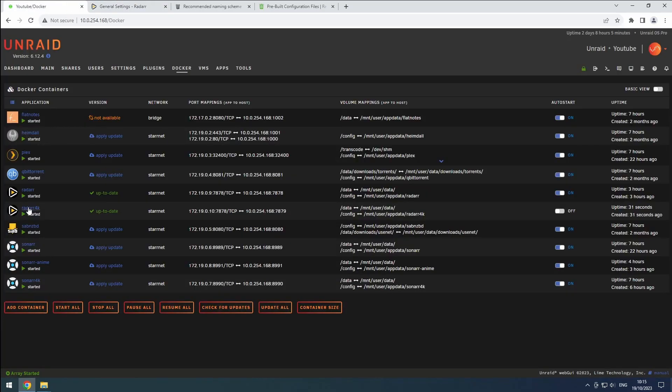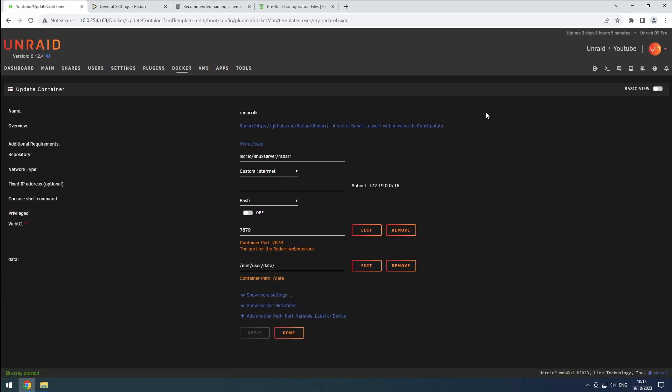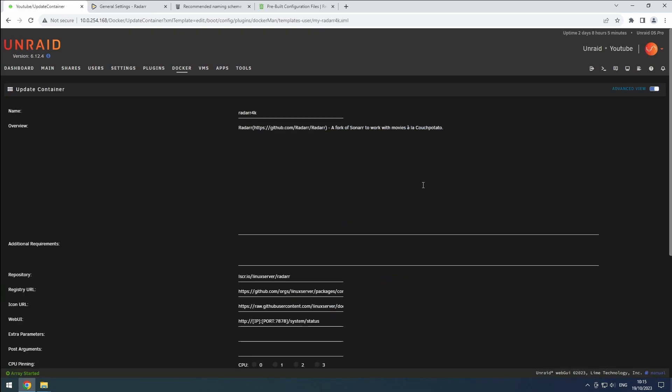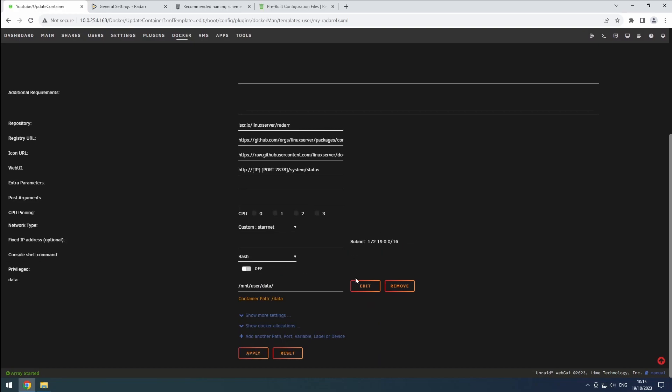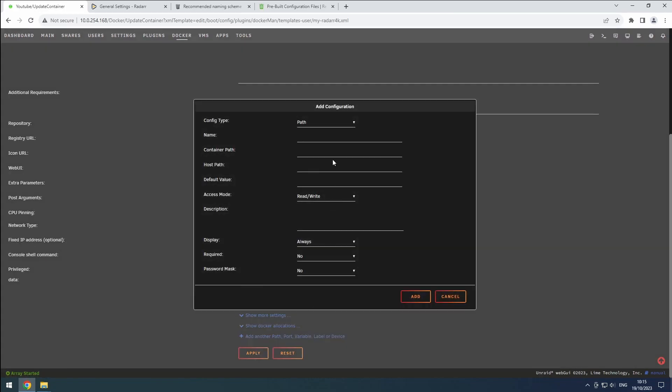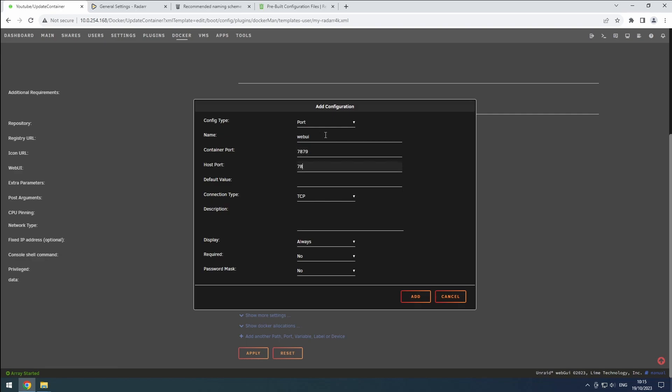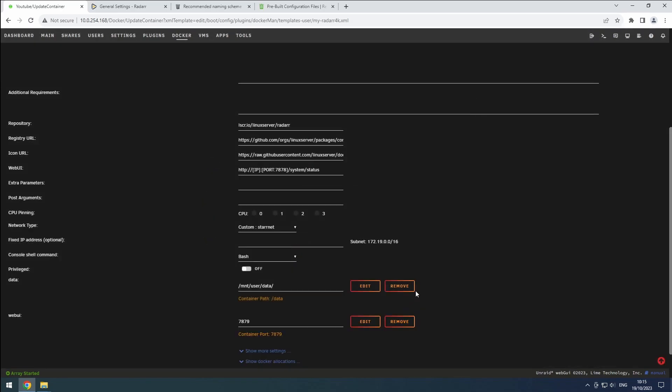Find the Radarr 4K container and enable the advanced view. Just like in our Sonarr 4K instance, remove the web interface port. Click the plus button, change the config type to port, name it web UI, and set both the container and host ports to 7879. Make sure the connection type is set to TCP and click add.